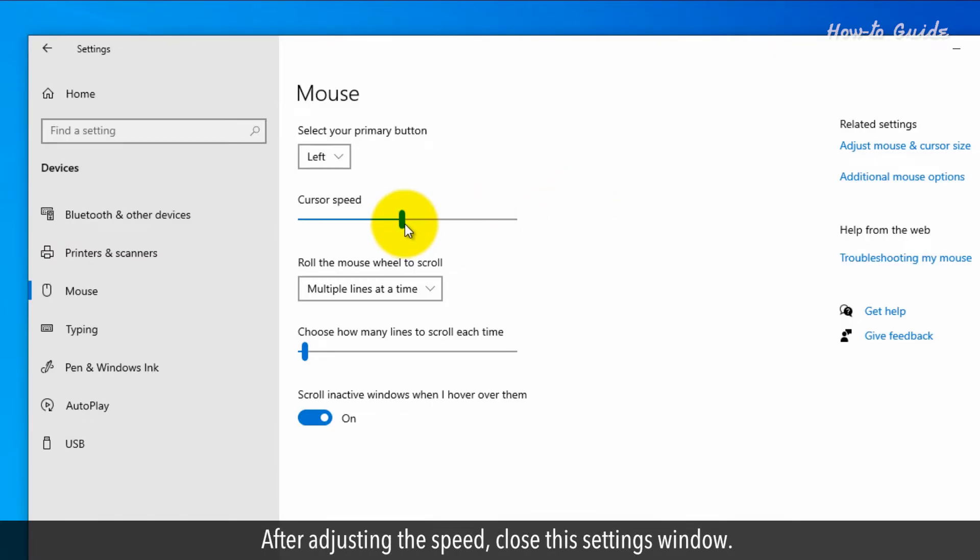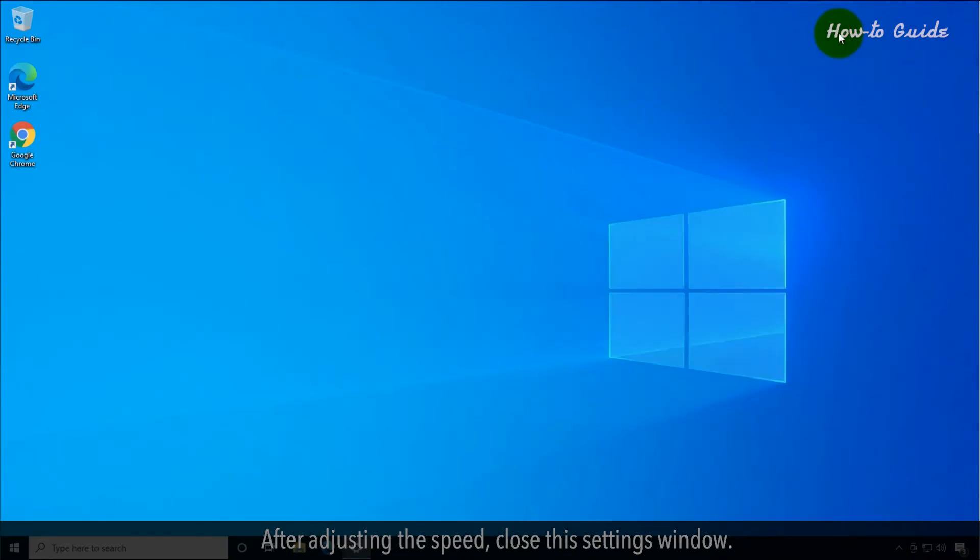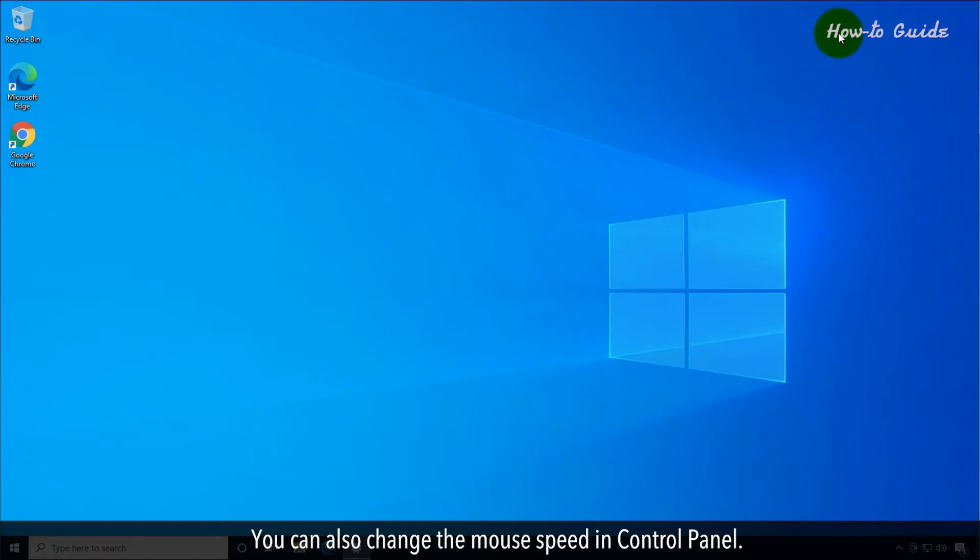After adjusting the speed, close the Settings window. You can also change the mouse speed in Control Panel.